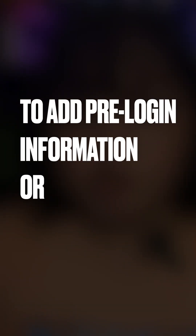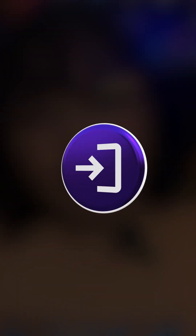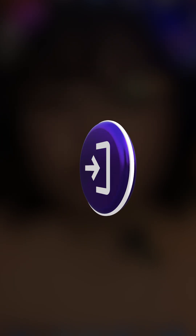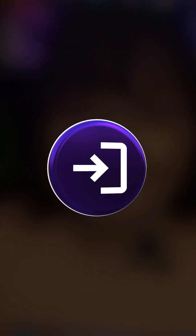Use login flows to add pre-login information or actions for your users. Leverage login hours to ensure users are only accessing the system at a time that makes sense.